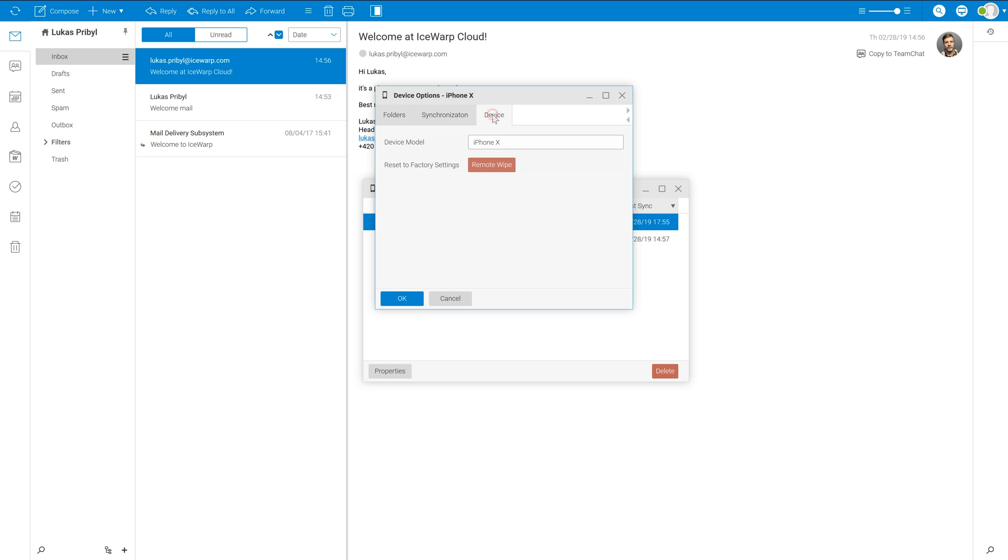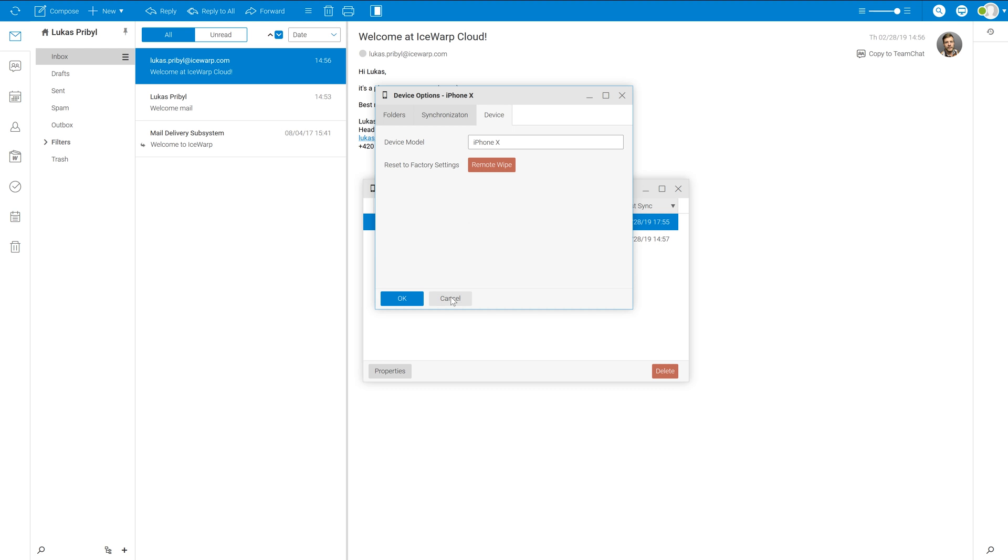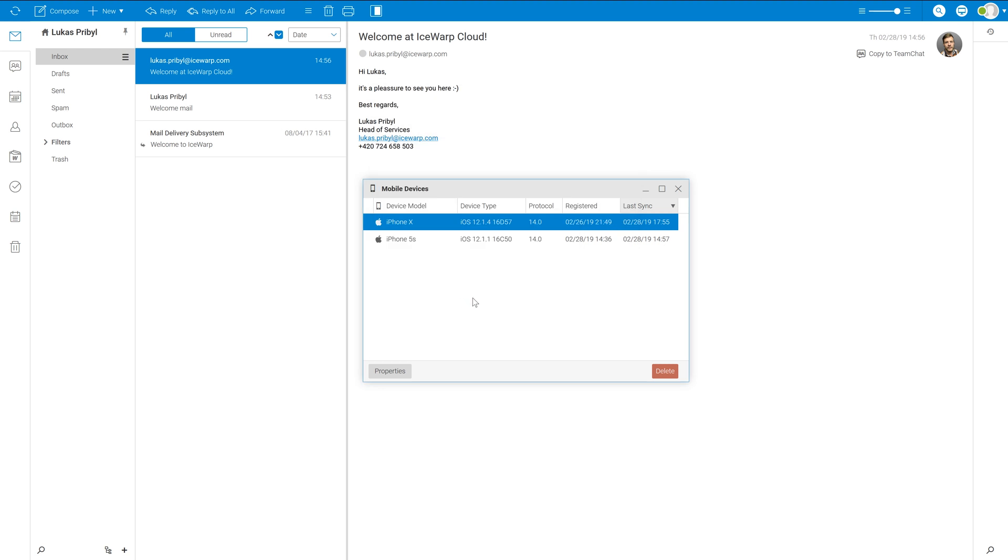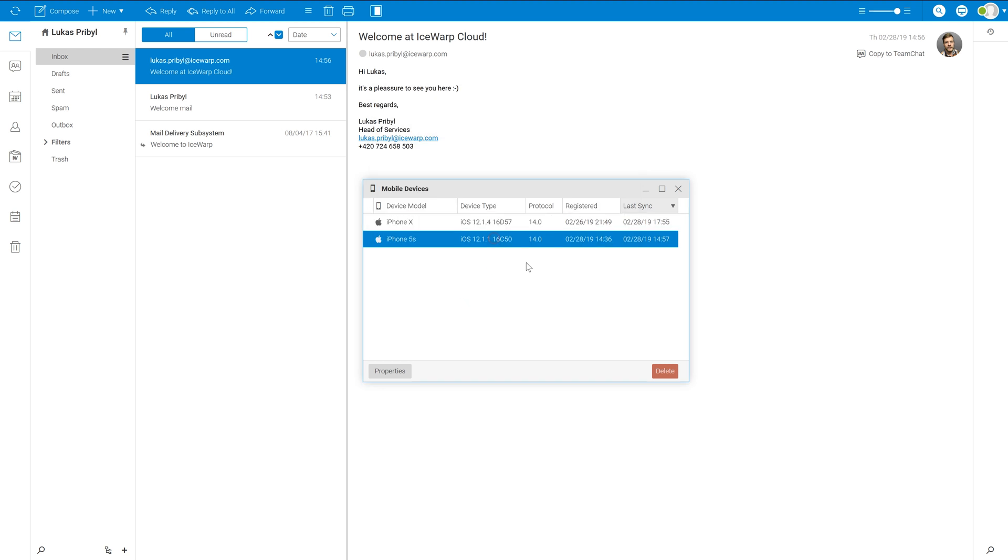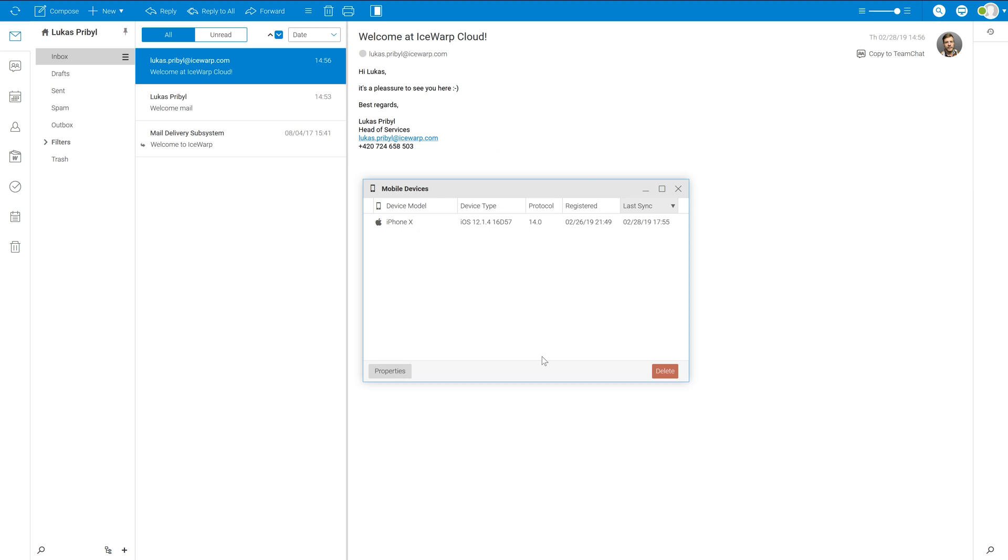In cases of lost or stolen devices, you can also remotely wipe your device to prevent any data leaks. You can also clean it up as well by deleting device once no more in use.